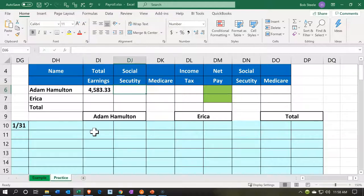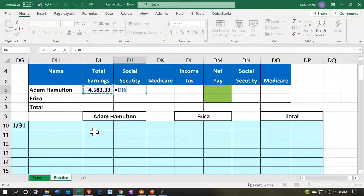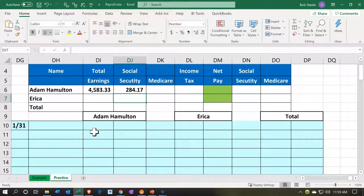The Social Security taken from Adam is going to come out of his paycheck. Adam is the one paying the Social Security — even though we're taking it out of Adam's paycheck as the employer, in theory Adam is the one paying it. Social Security is usually going to be the gross pay times 0.062. That calculation gives us approximately $284.17, but for our practice problem we're going to use $258 for Social Security.